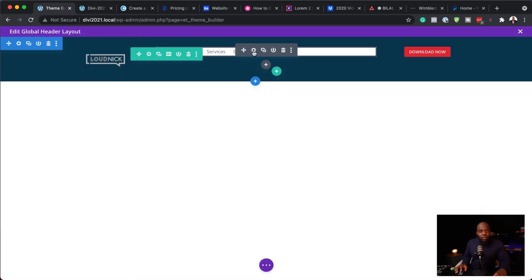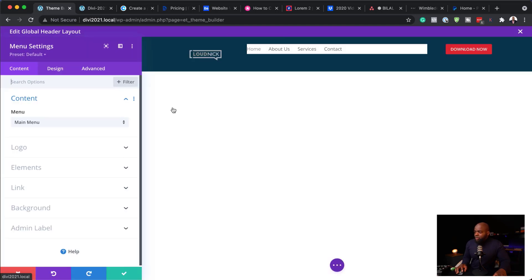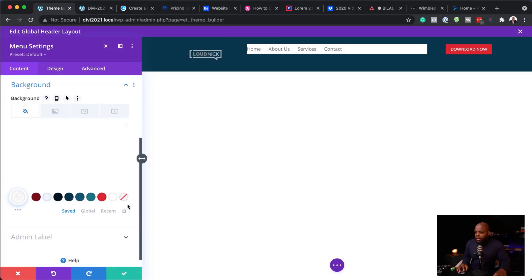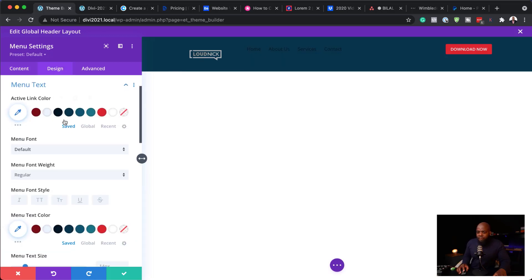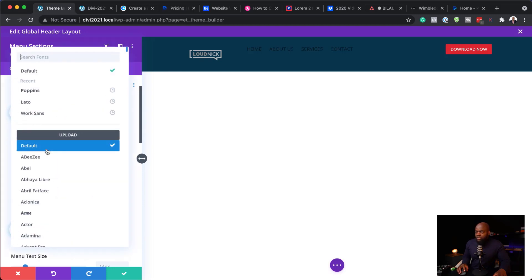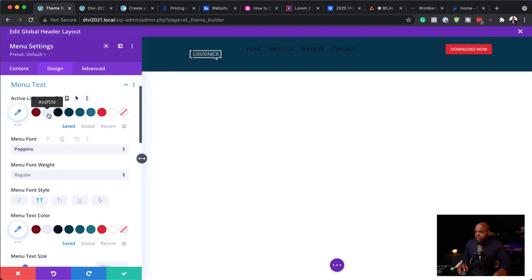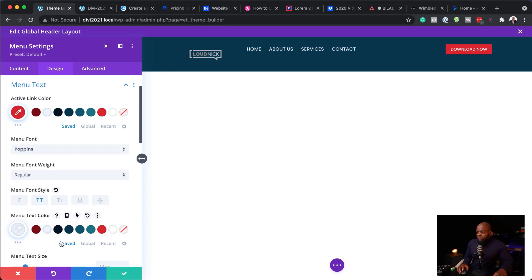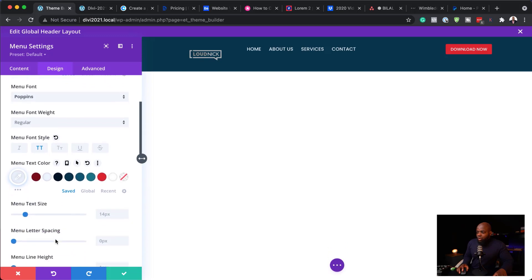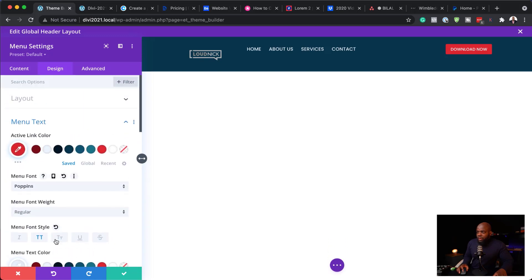Now let's go into our main menu. The first thing I'm going to do is go to the background and remove it. Next I'll come over to my menu text and make it all caps. I'm going to choose Poppins as the font and also set my color. My active color will be this color here, and my menu text color will be this. Everything is looking great. I need to align this over to the right, so let's go ahead and select my text alignment.